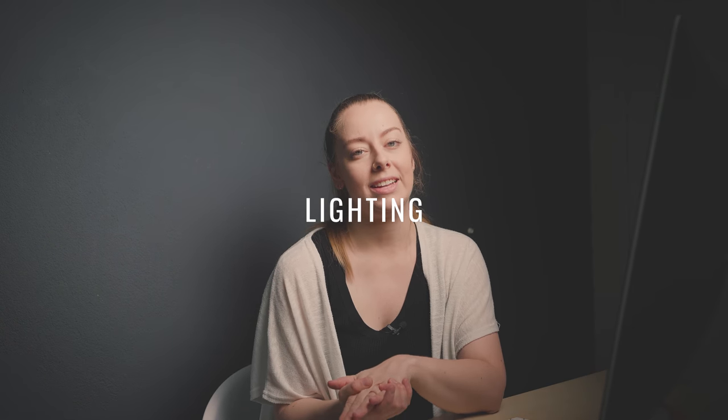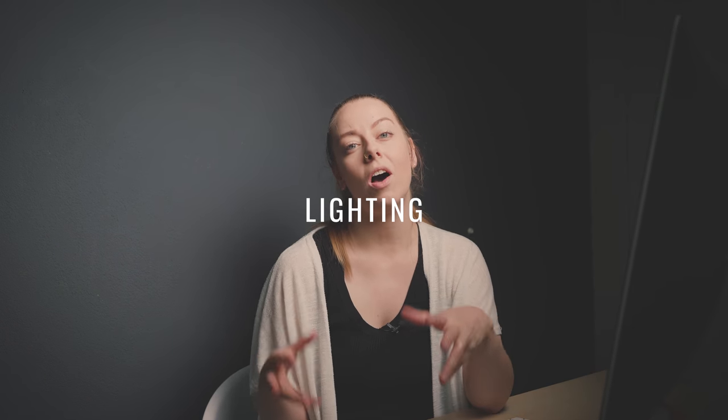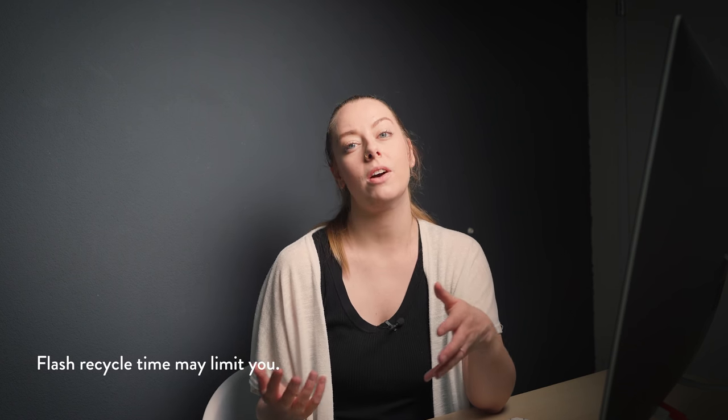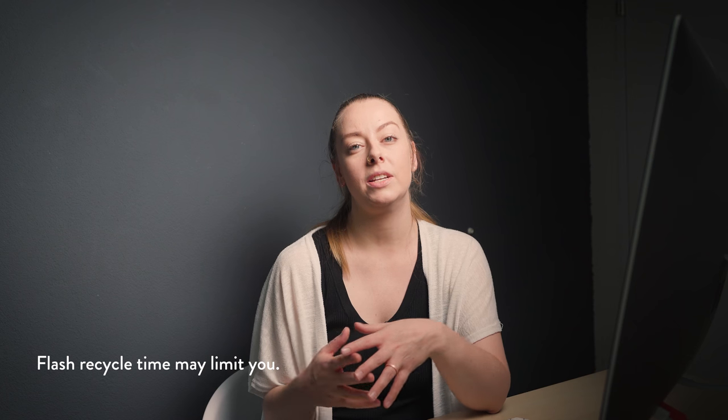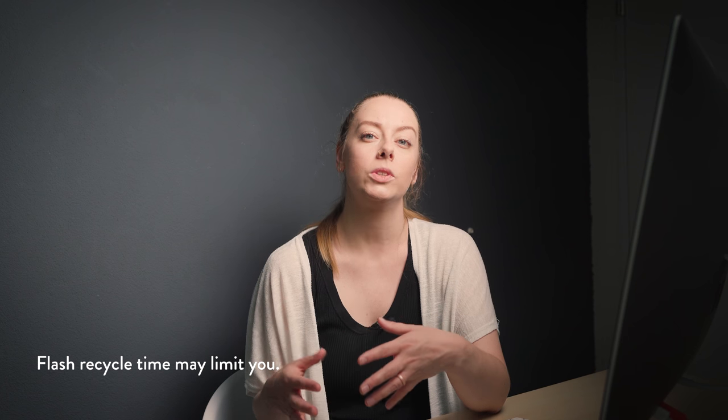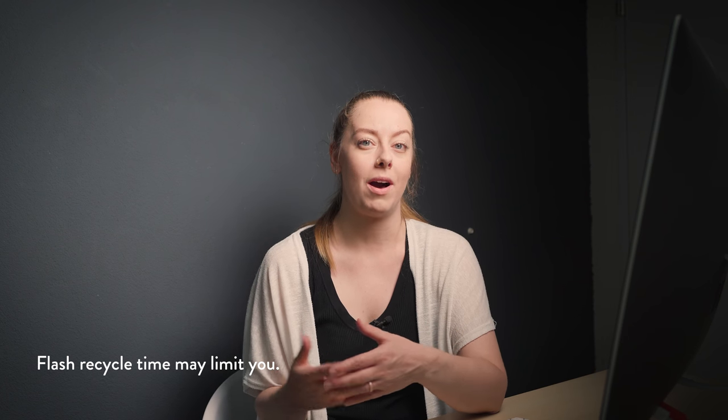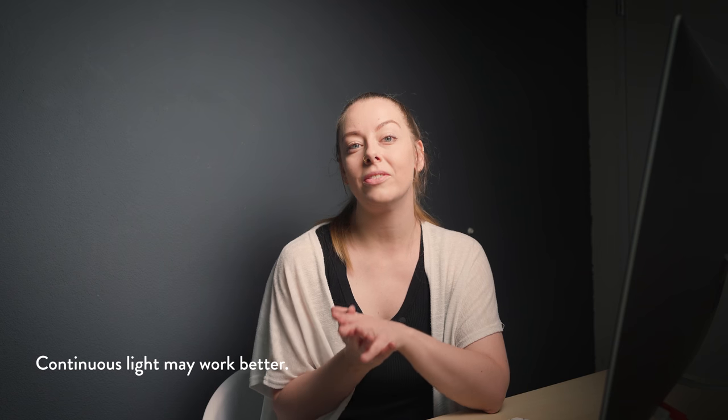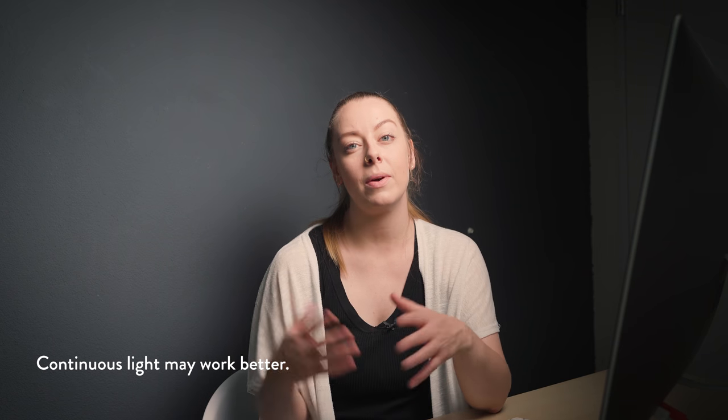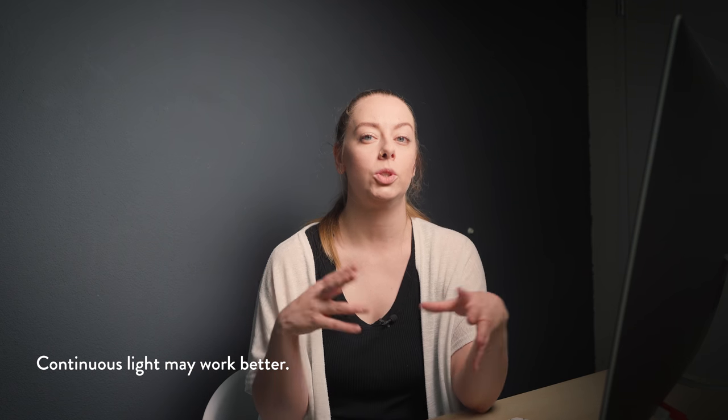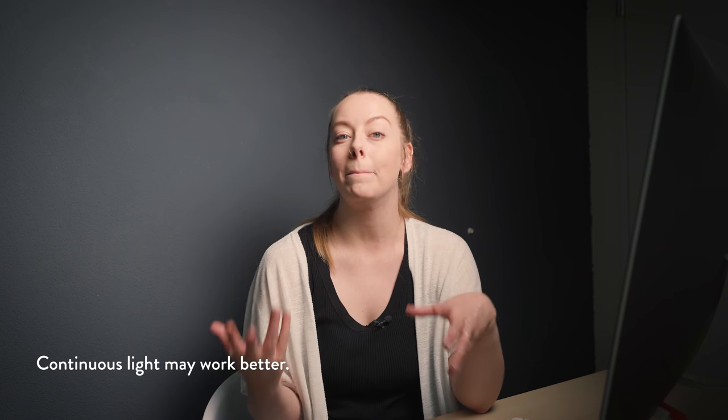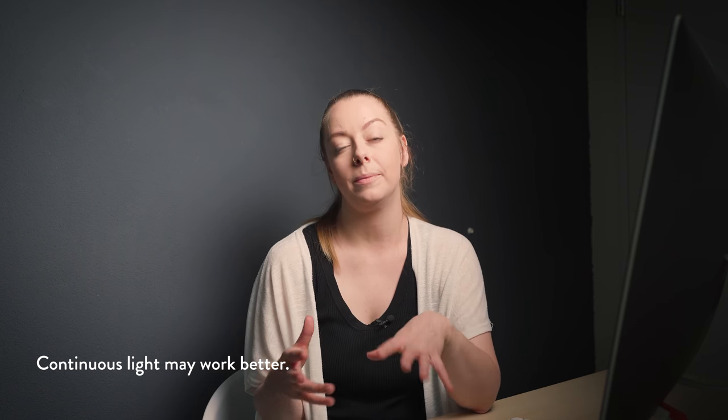In terms of lighting setup, the right kind of lighting for a GIF depends on the kind of GIF you're making. You can definitely use flash if you're trying to capture a movement, but if you're trying to capture something with a lot of frames happening in really quick succession, you might find yourself a bit limited if the recycle time on your flash isn't able to keep up. In that case, any kind of continuous light, whether that's artificial or natural, might work better.